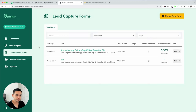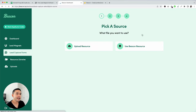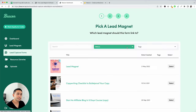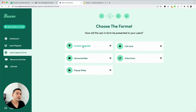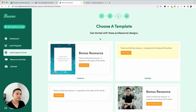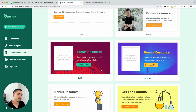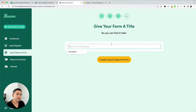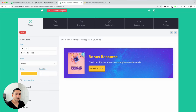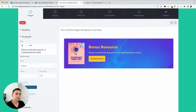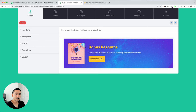Now the Beacon lead capture forms — these are basically like pop-ups. Click create a new form, and you can upload a resource or use a Beacon resource. Select the resource you just created. There are four different formats: content upgrade, link lock, horizontal bar, inline form, and pop-up delay. Let's do content upgrade. Choose a professional design template, then create your lead capture form. You can change the headline, add text, an image, update the background, change the overall layout, and change the background color and button color.